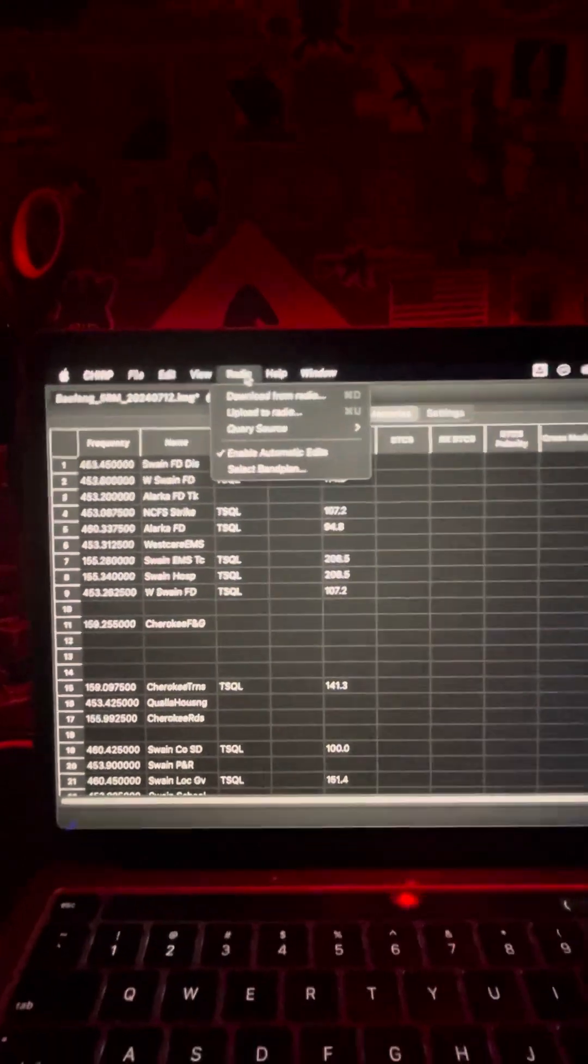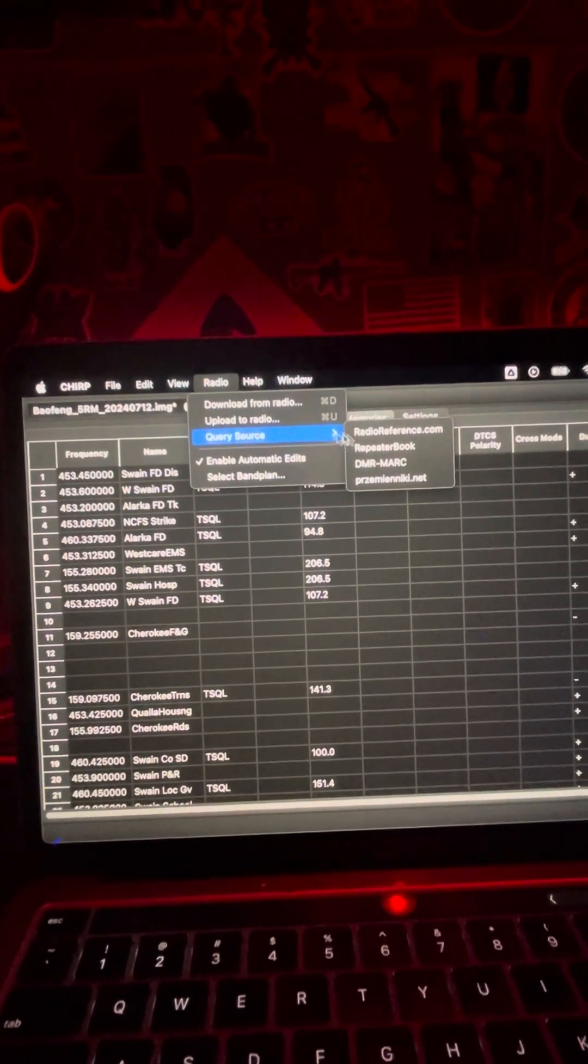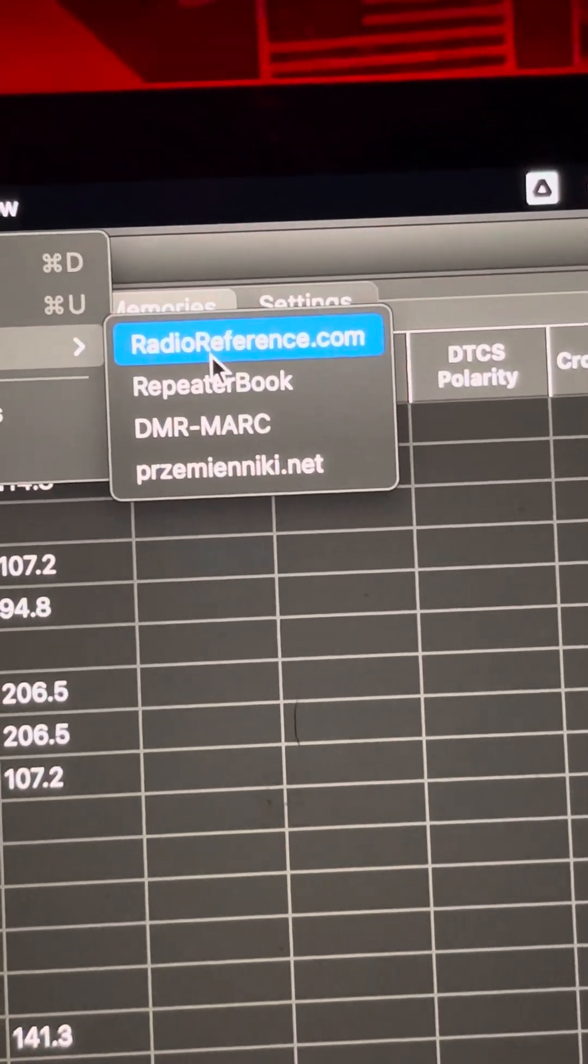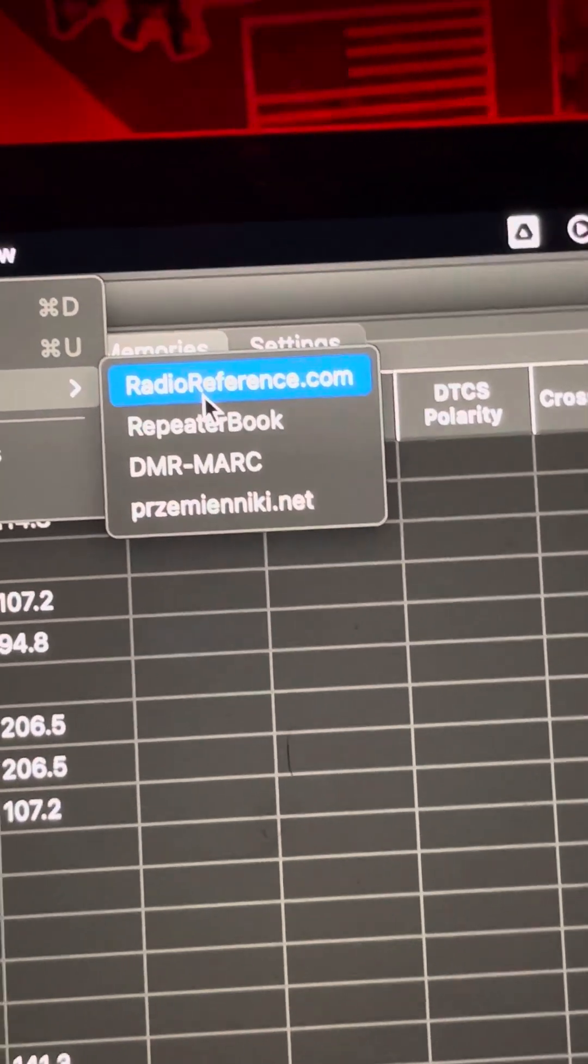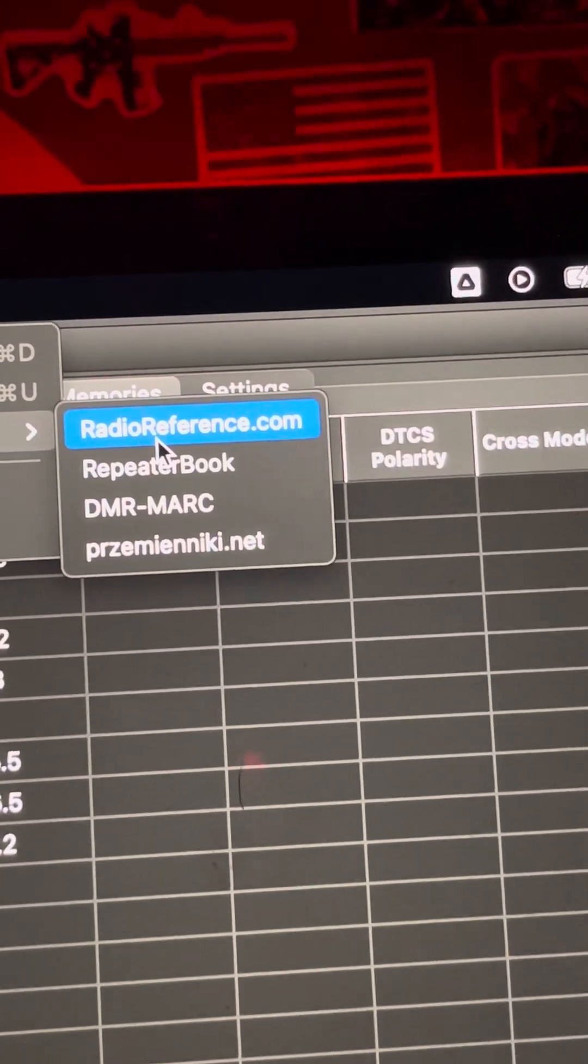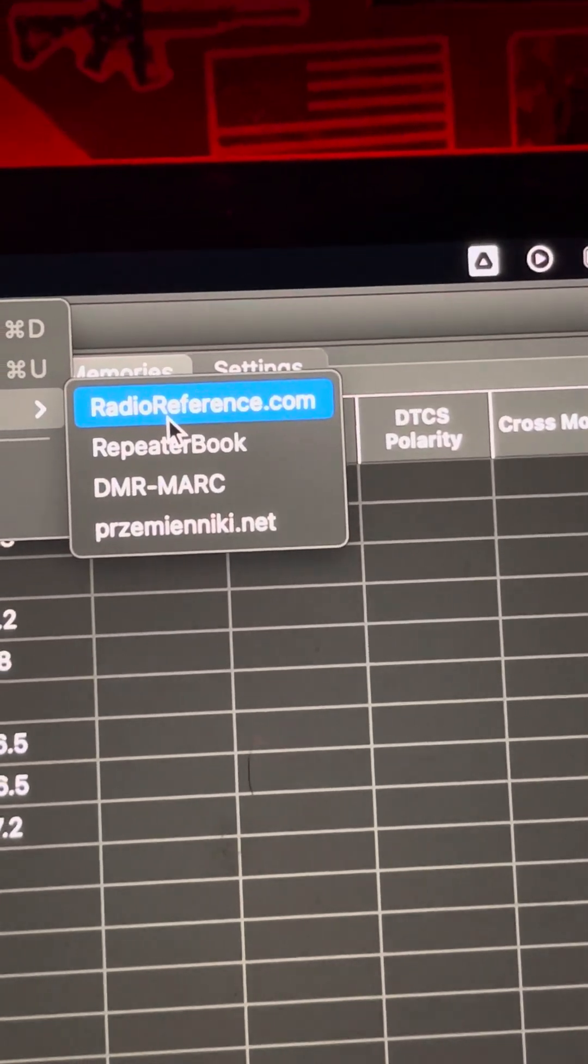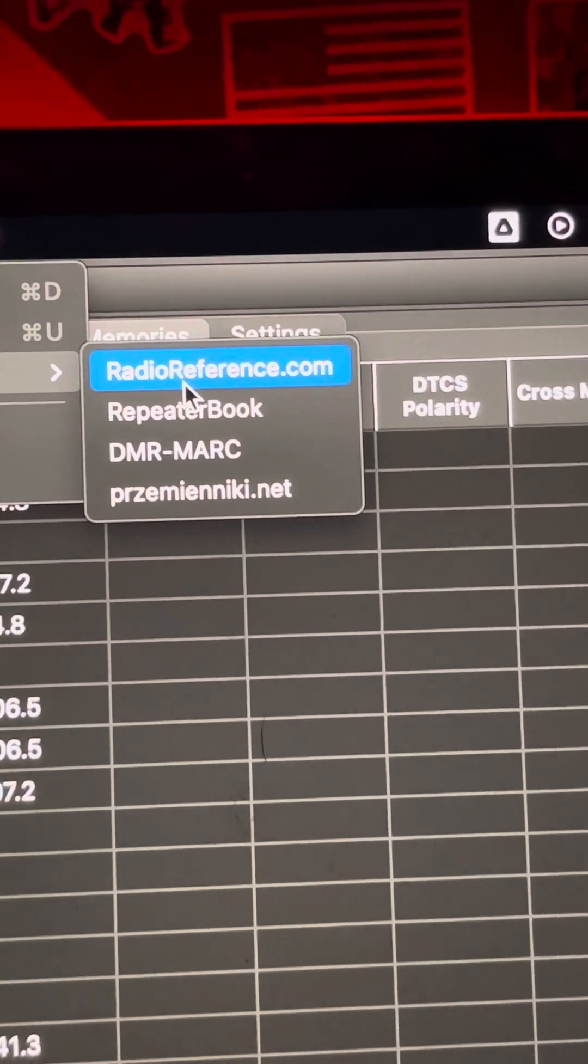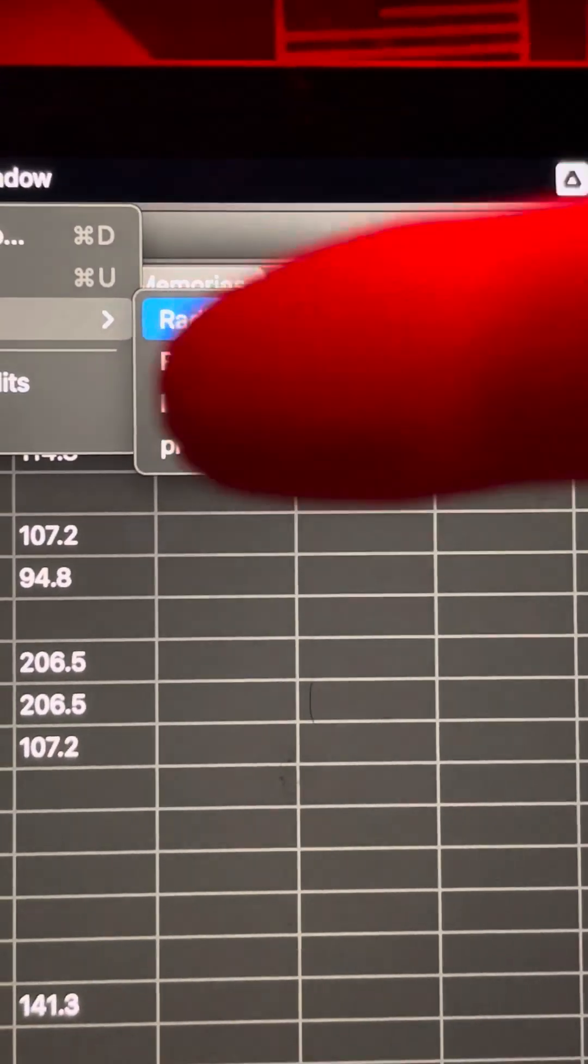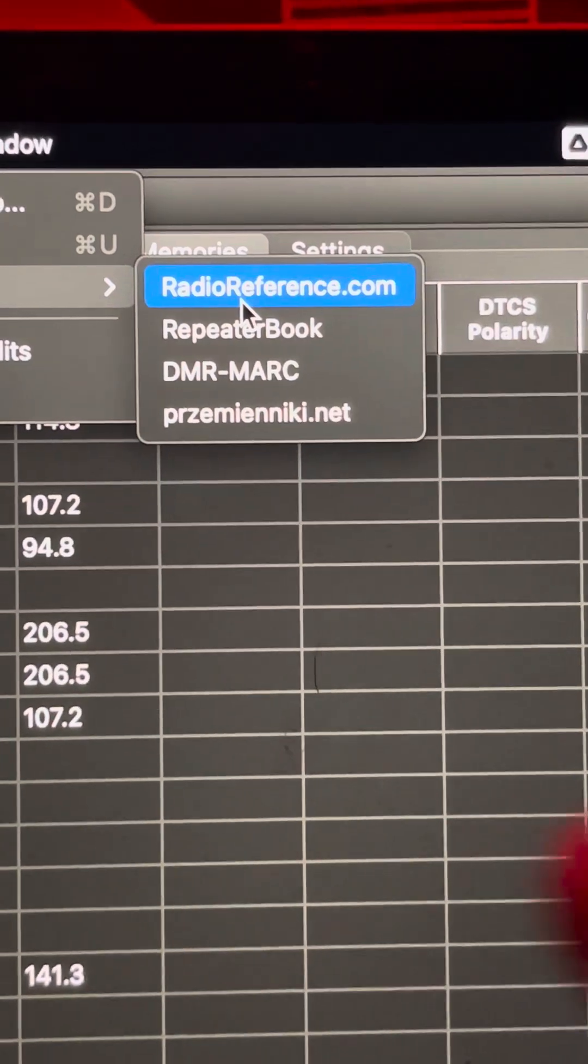Go back to radio, and you're going to query a source. You're going to want to set up an account, a free account, from radioreference.com. Highly encourage you to pay the premium service, which is like, I don't know, $20 maybe, $20 for an entire year. You're going to want to do that because you're going to be able to have access. You're going to log in.